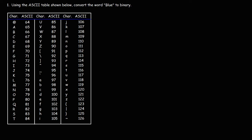In this video, we're going to focus on the ASCII code. The ASCII code stands for the American Standard Code for Information Interchange. In this problem, we are given a partial ASCII table, not the whole thing, and we're asked to convert the word blue to binary. So let's go ahead and do that.